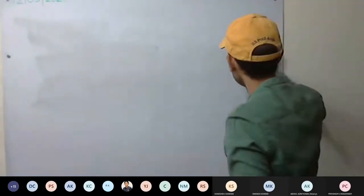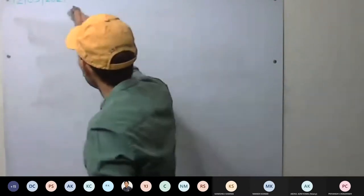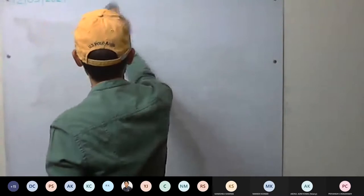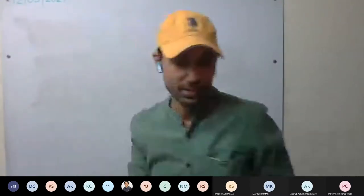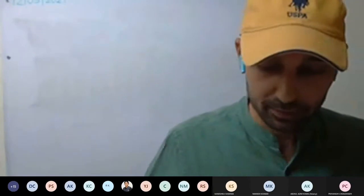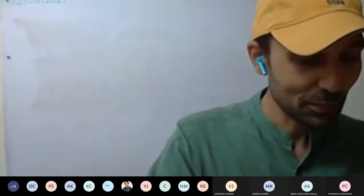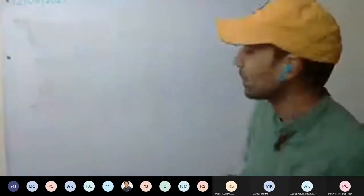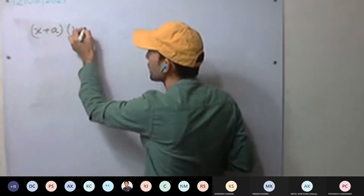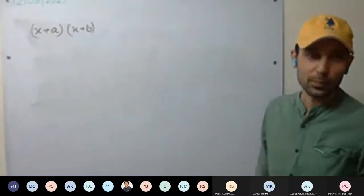Today we are starting some special products. Till now we are having normal products. Everyone knows x plus A into x plus B — this we have solved. Yes or no? This was our product. Now what is special: x plus A into x plus B into x plus C. You have to solve this one.